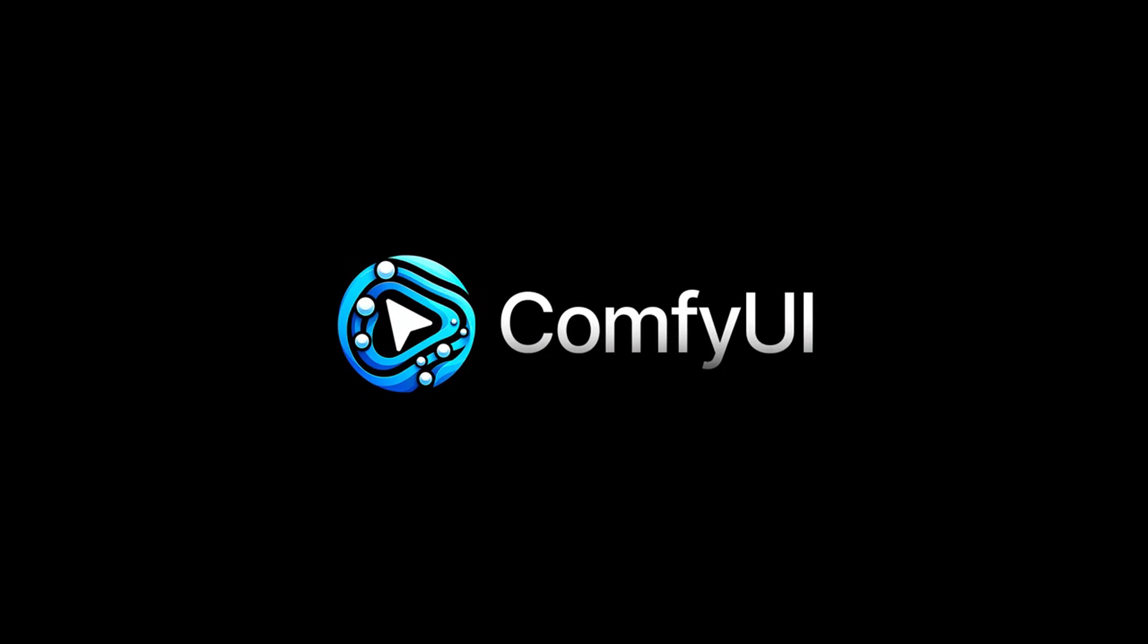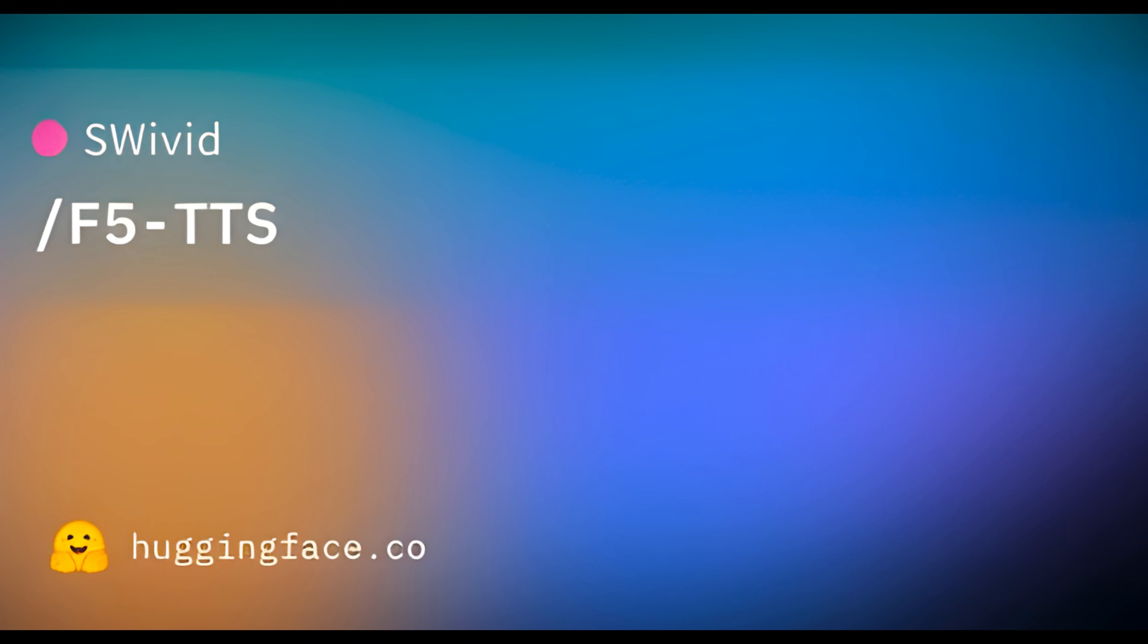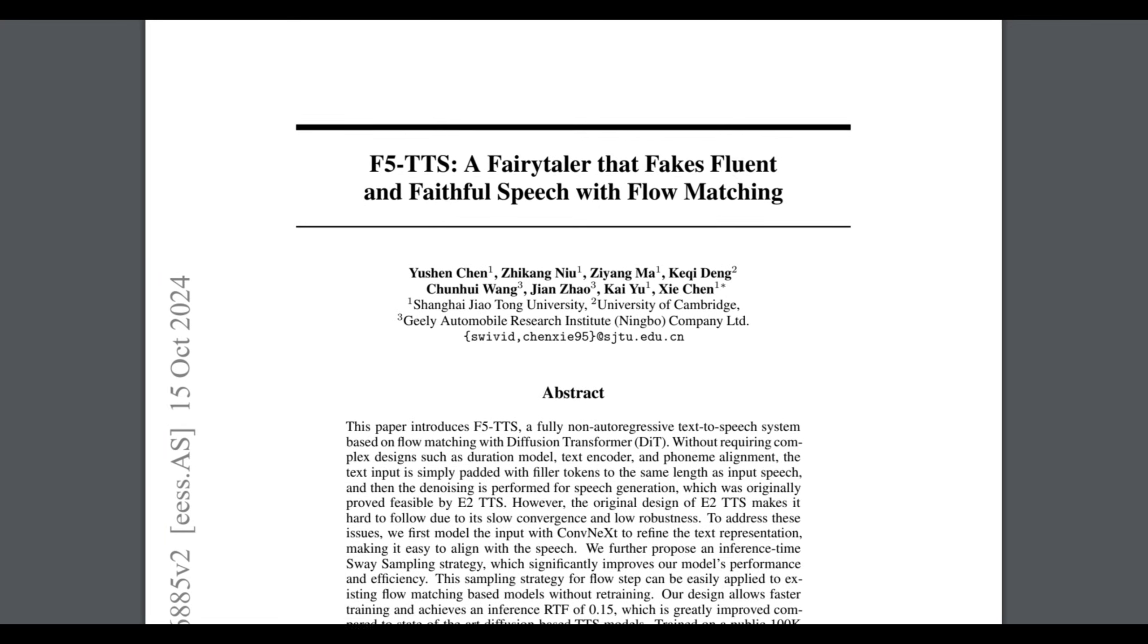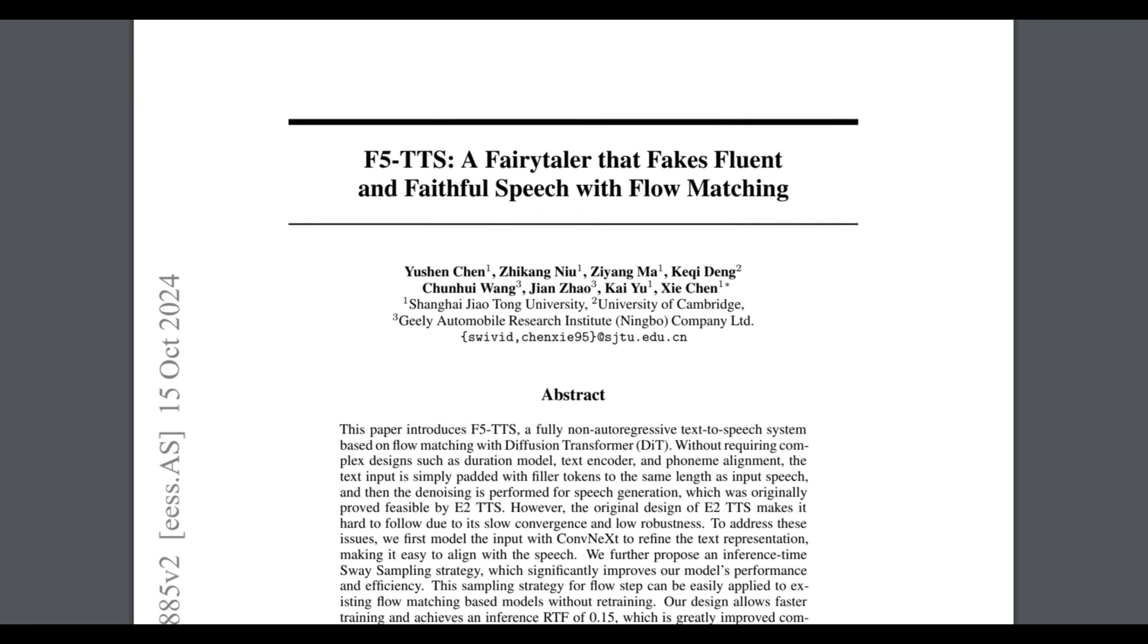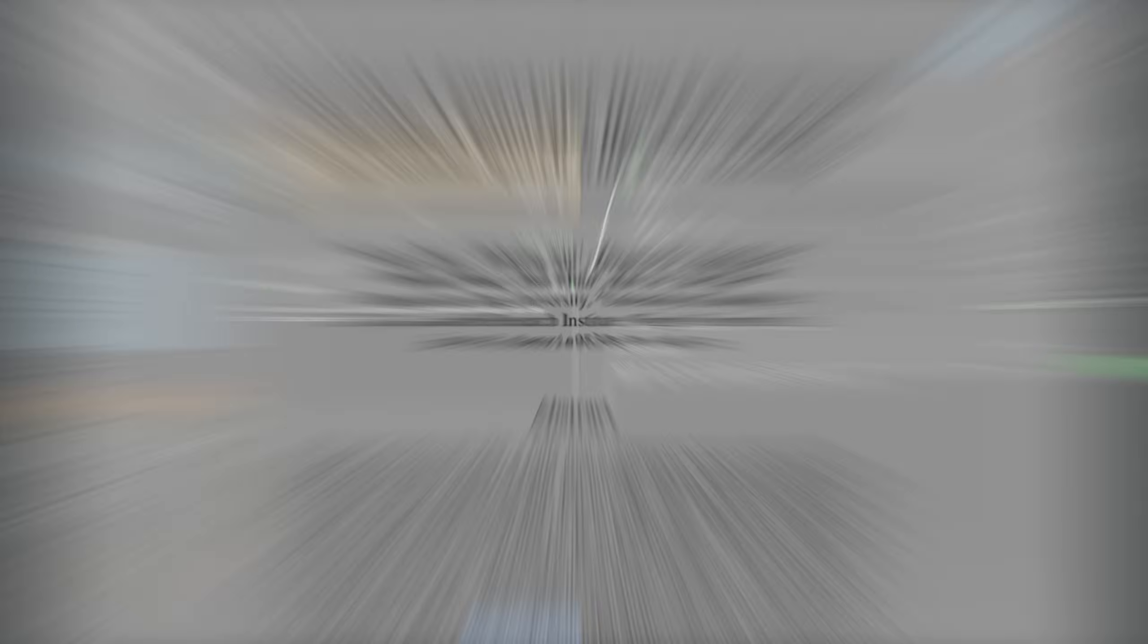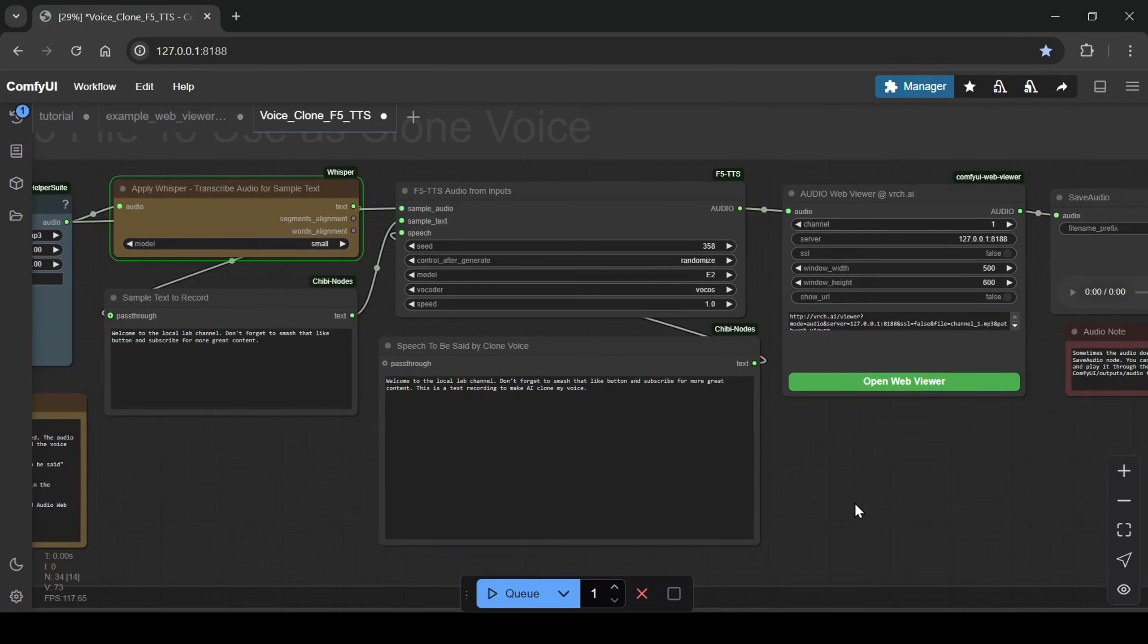However, today, F5-TTS is our star player, an amazing text-to-speech system that can clone voices with just 10 seconds of audio. Imagine turning text into super realistic speech that sounds just like you or anyone else.